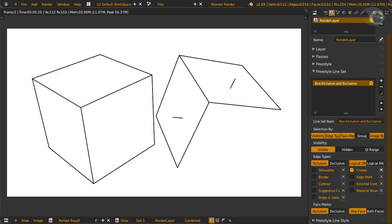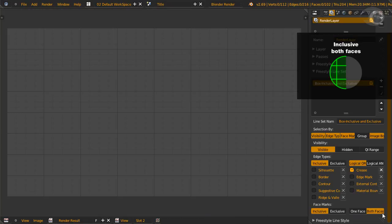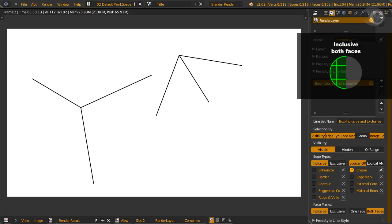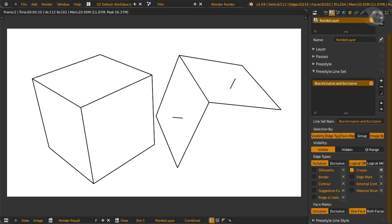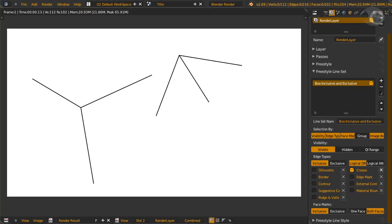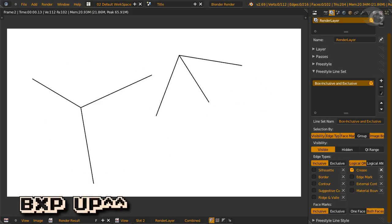Now compare to both faces. And for that, we'll use the number 2 render slot. Now you can see that the outer crease lines on the face mark are gone. You can compare render slot 1 to render slot 2 by pressing number 1 and number 2.